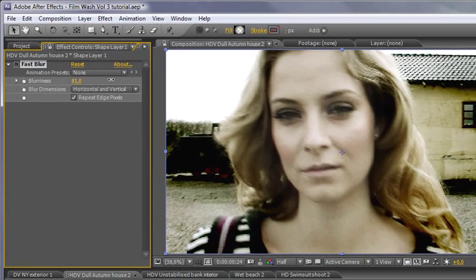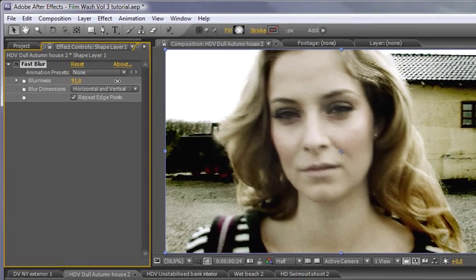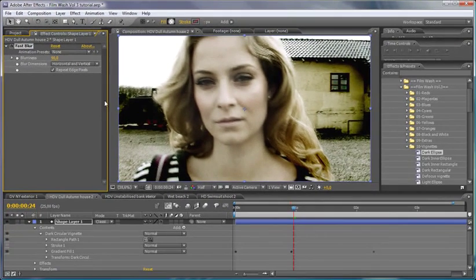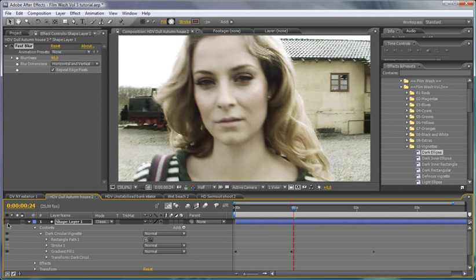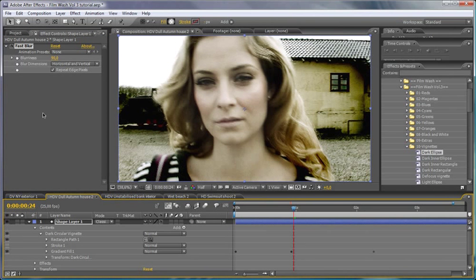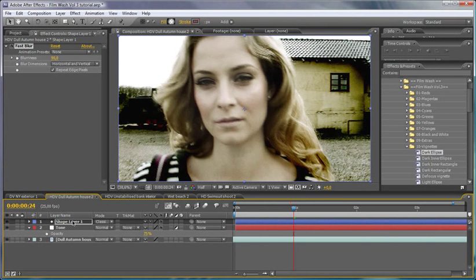So we can see that without the vignette and with the vignette just makes quite a big difference there.